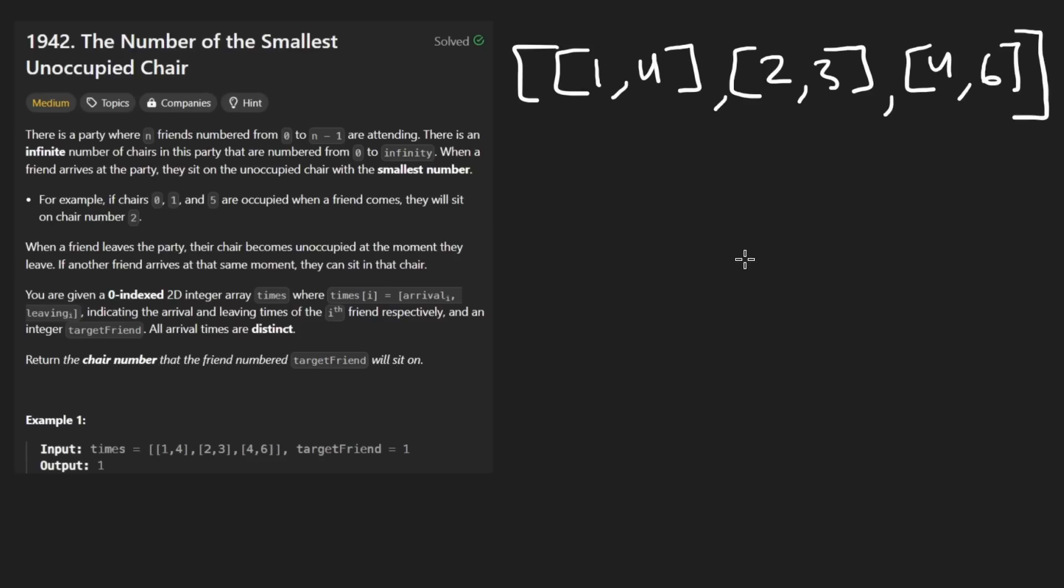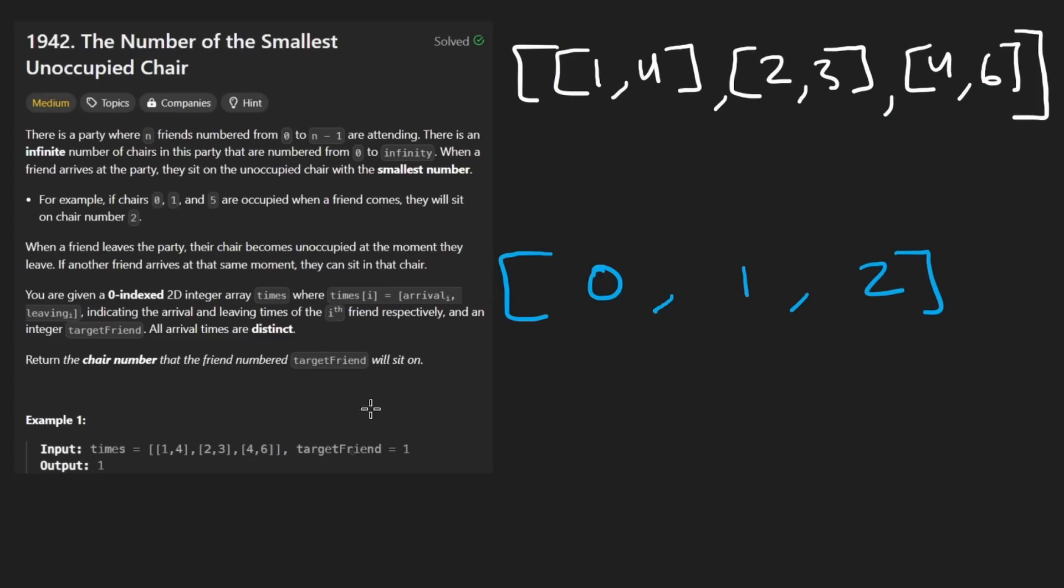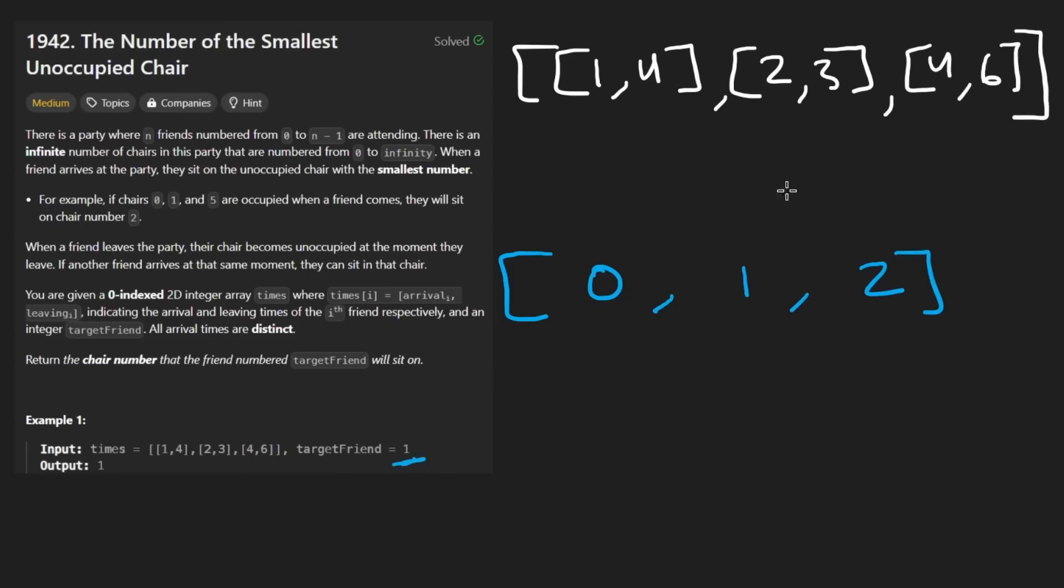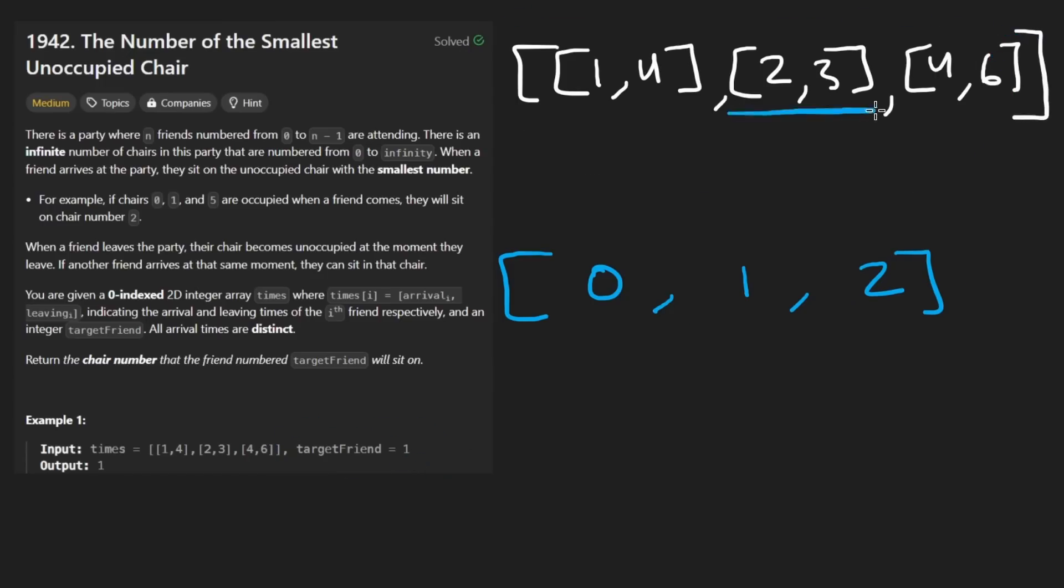So let's assume we only have three chairs and all three are available: zero, one, two. The brute force solution would be relatively simple. Before I get into it, I should explain what we are trying to solve. We are actually given a second parameter as well, the target friend. It's one and it corresponds to the index in this array. So specifically, we want to know this person, which chair are they going to be assigned? It's one in this example, kind of like how we went over.